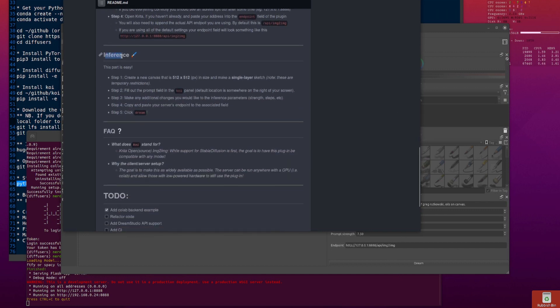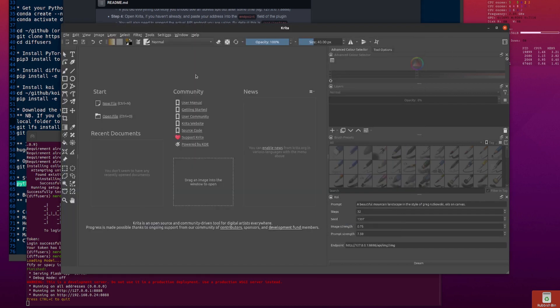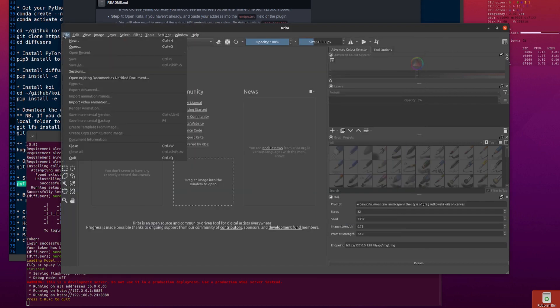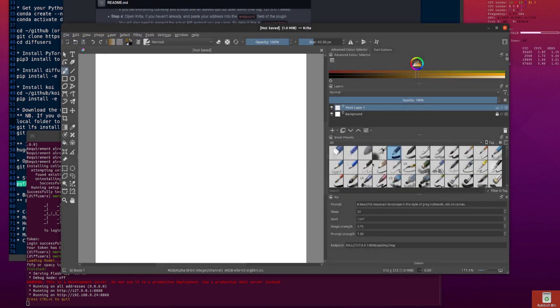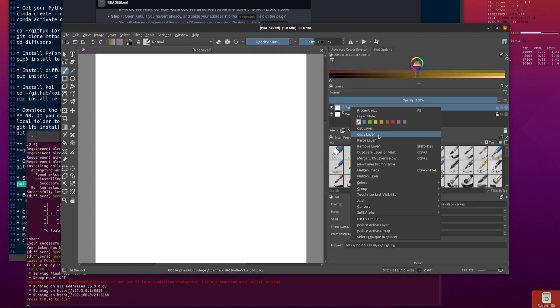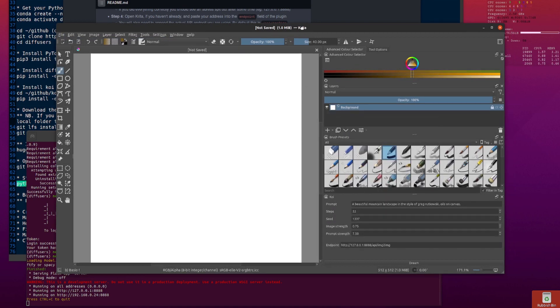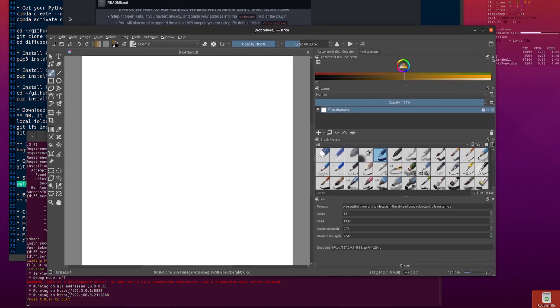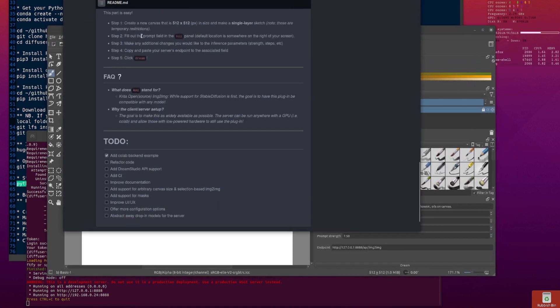Now we are on inference. So you want to create a new canvas that's 512 by 512. Make a single layer sketch. Note those are temporary restrictions. New, 512 by 512. Create. I'm going to remove that layer. I've got a single layer sketch now. And that's it. You're ready to start drawing and dreaming.